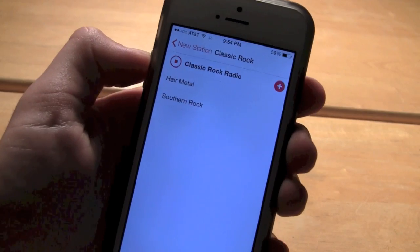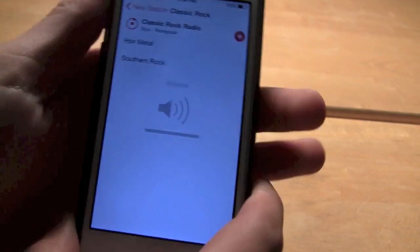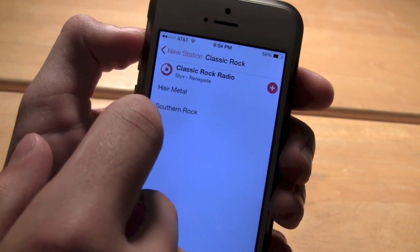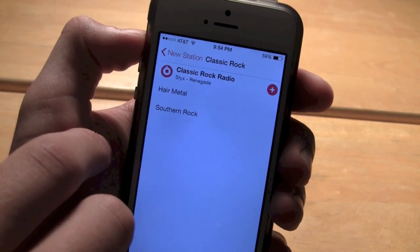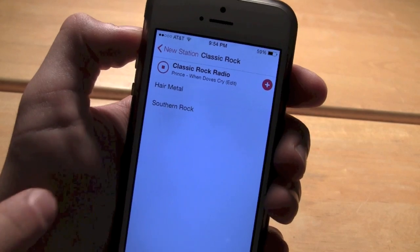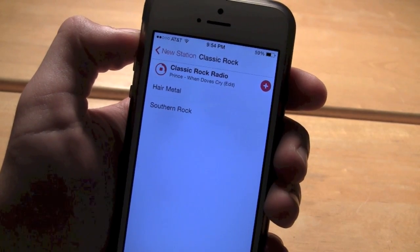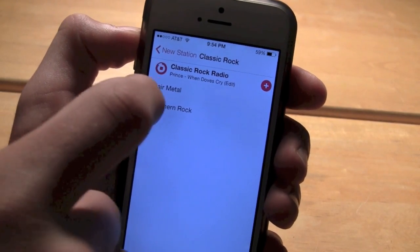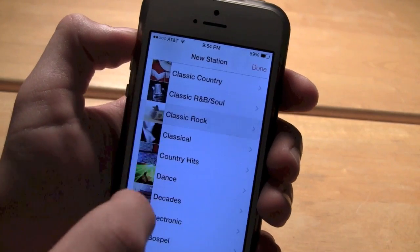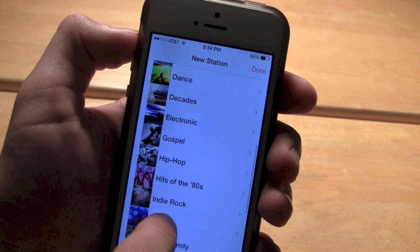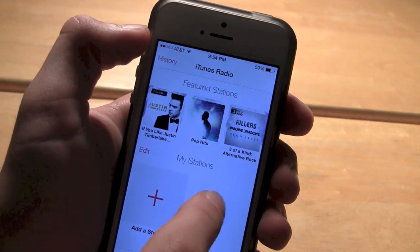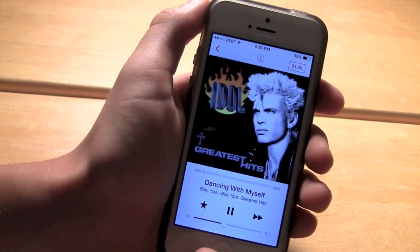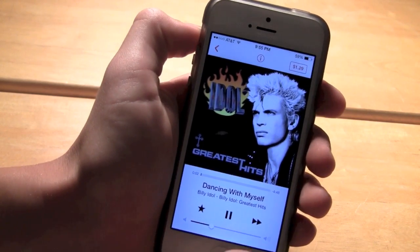You click on it and it will start playing. You can see that was just an ad before that song. It plays a little preview of the music before it actually plays. Once you click on a song, it starts playing and there will be ads in between occasionally.